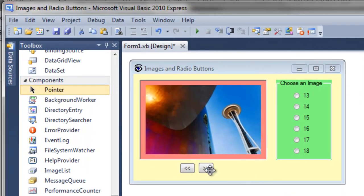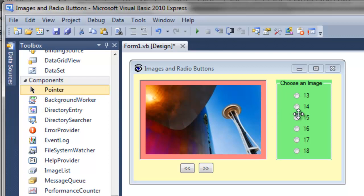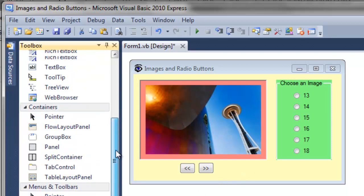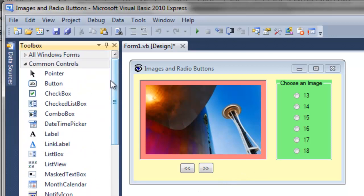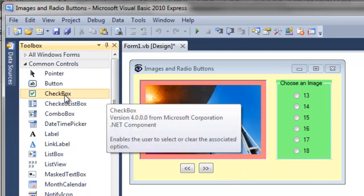Now perhaps the user wants to scroll through, perhaps they want to use the radio buttons, and perhaps they want to use the slideshow feature. So for the slideshow to work, let's give the user an option to choose a checkbox.